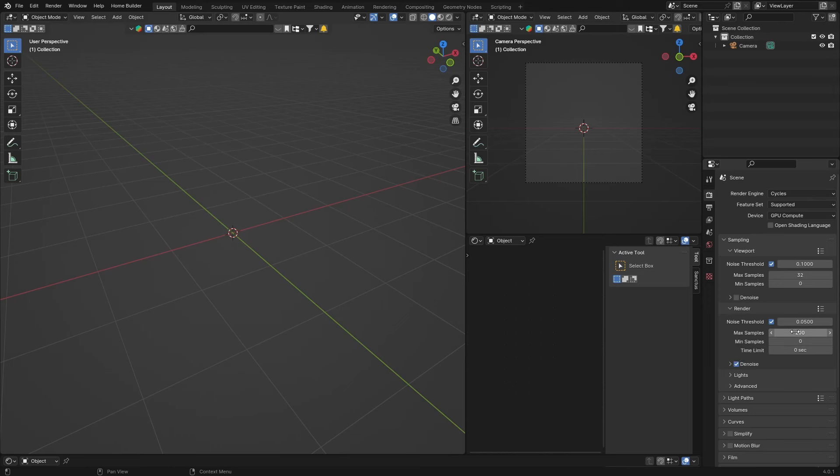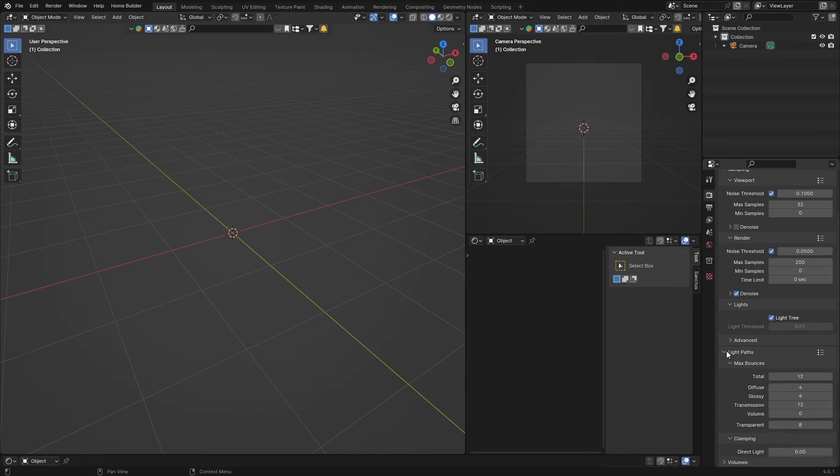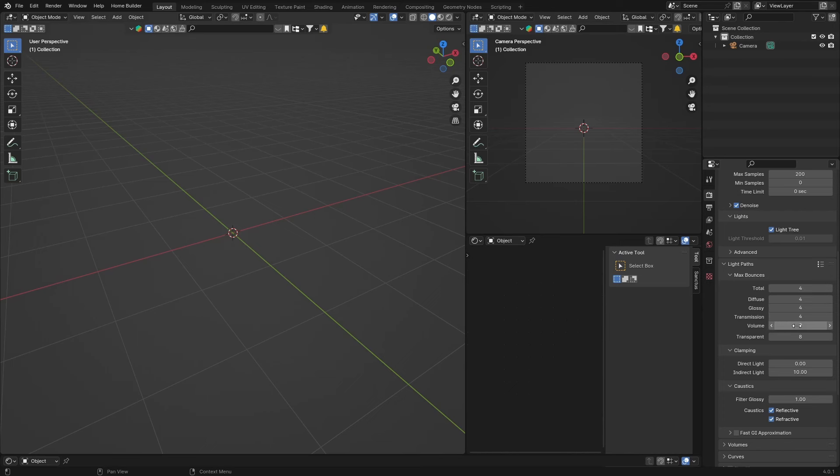Now what you want to do is go to lights, so light paths, and you can bring this down to about four. And you can either diffuse transmission, you can also bring down to about four. If you've got volume you can bring this up a touch, and transparent also to about four.